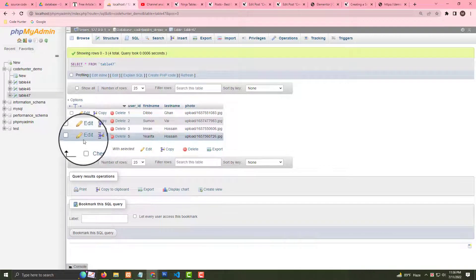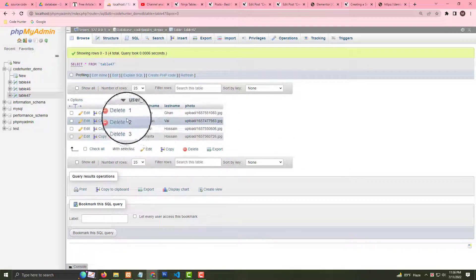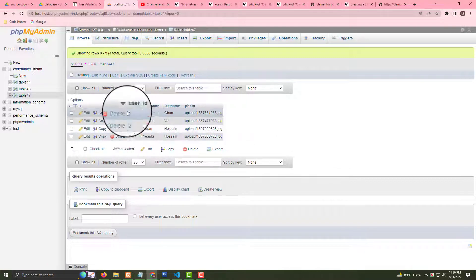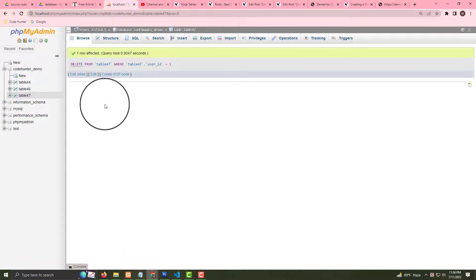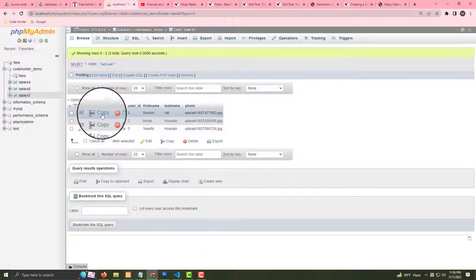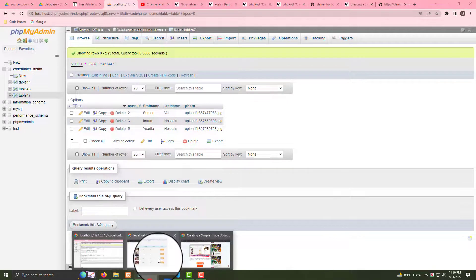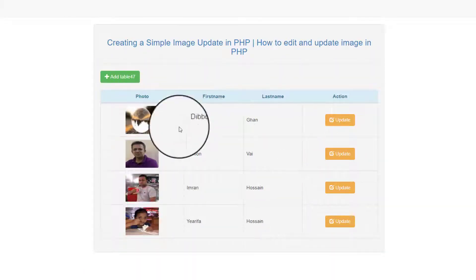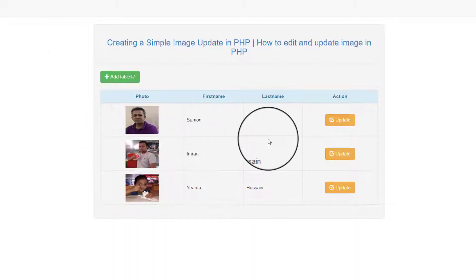Go to localhost PHP admin and choose what you want to delete. I'll delete the first one — press delete and the first record is gone. Now there are three items remaining. Click reload and you can confirm another one has gone.